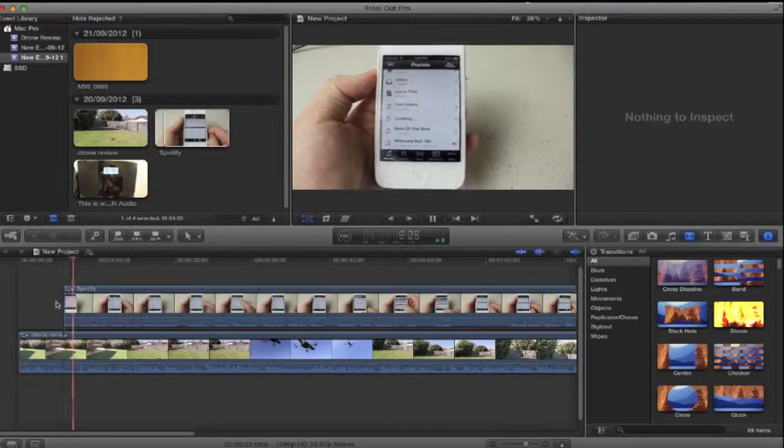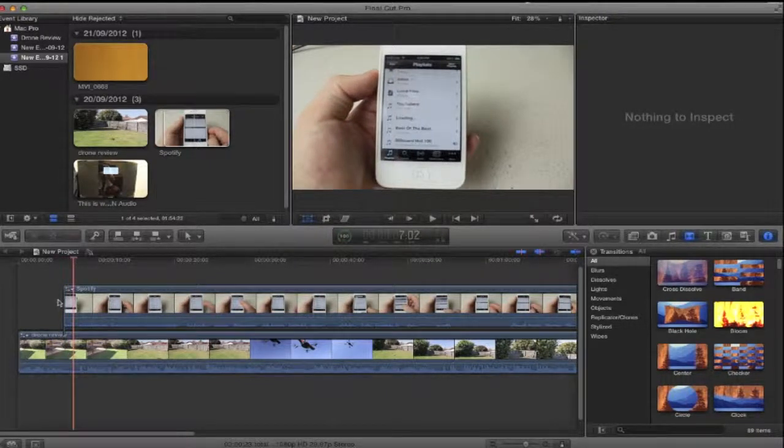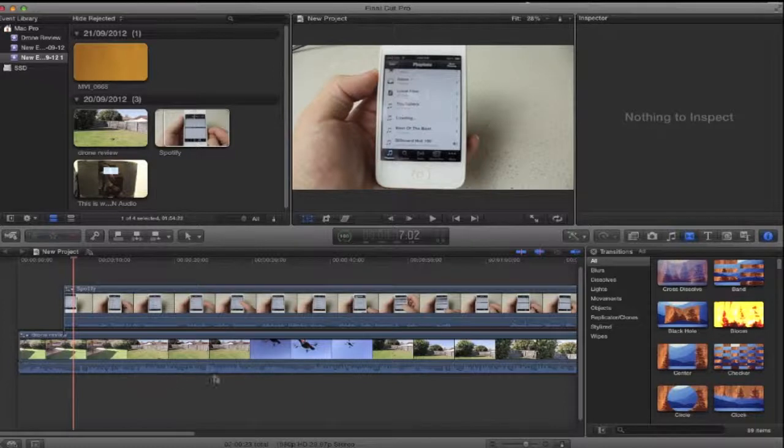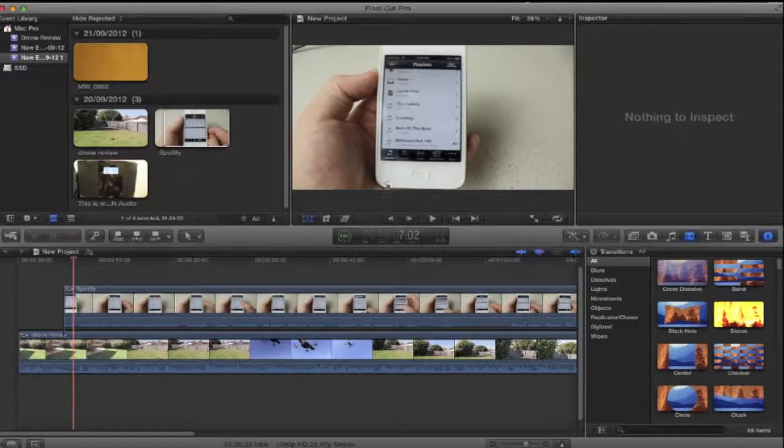As you can see there, the video on top of it is actually playing. You're still getting the audio from the bottom one, but not the top one.